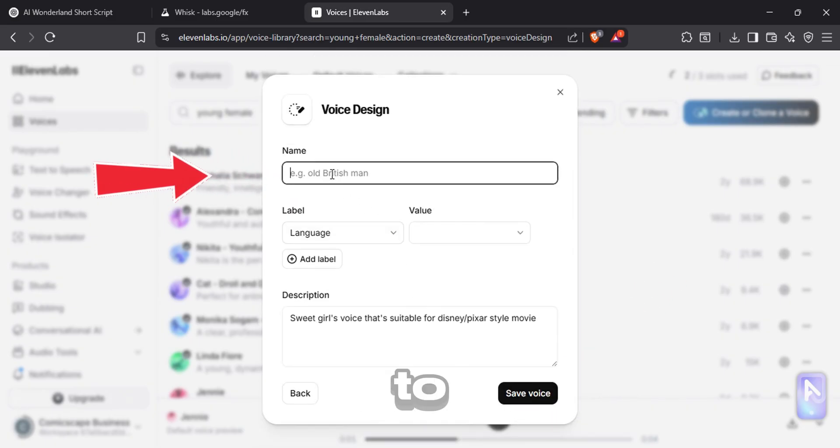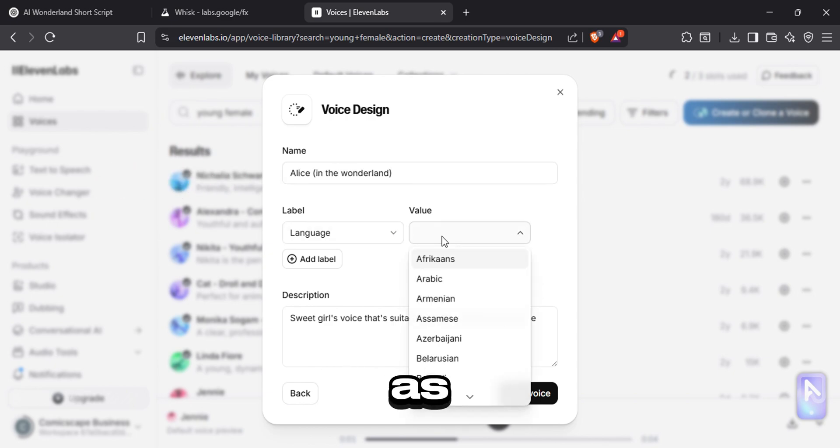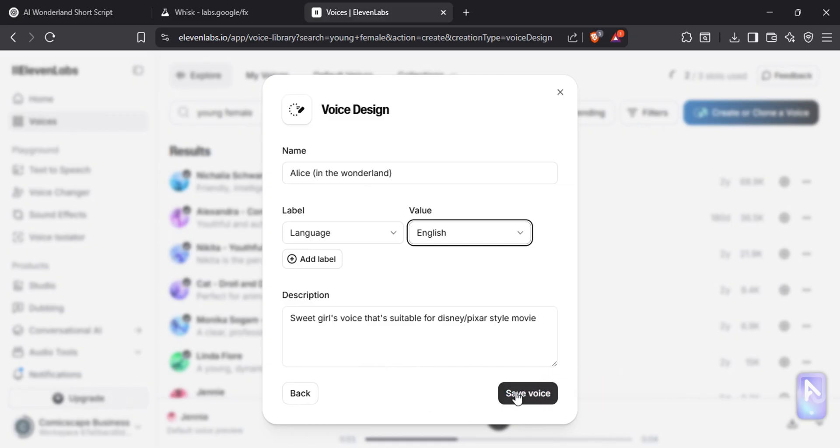Now give a name to your voice. Select English as the language and click save voice.